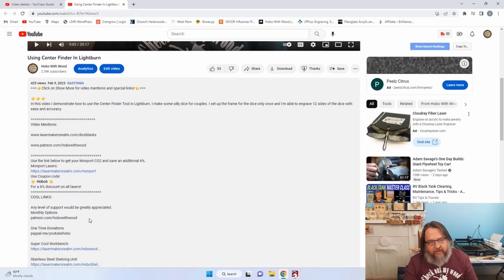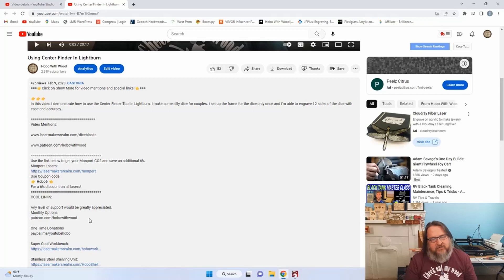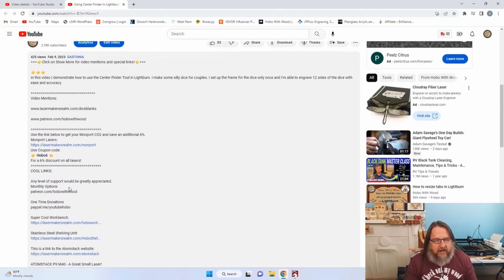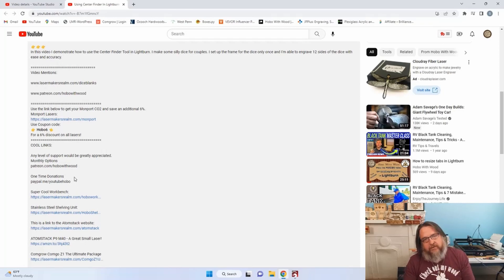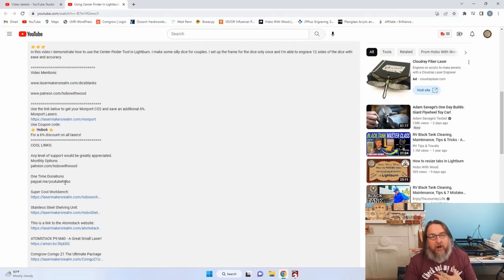Below that are all the previous video mentions I've done in different videos, any coupons or savings that I might have available for you, like the 6% discount on Monport with coupon code HOBO6. There are also links to my Patreon page. If it's not in your budget to support me monthly, you can do a one-time donation on PayPal at PayPal.me slash YouTubeHOBO.